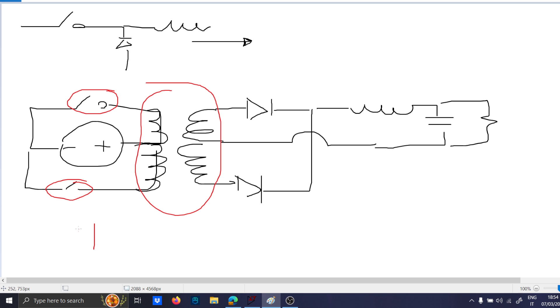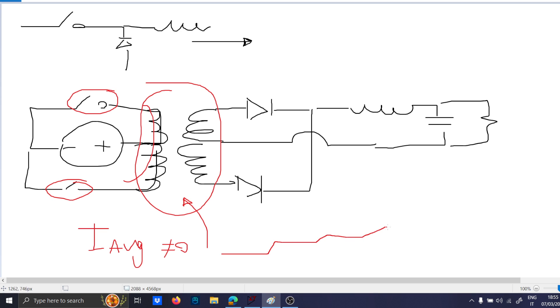And having a non-neutral polarity here means that you have an average current flowing into the transformer which is not zero. And this will lead basically to the saturation of the core of your transformer.